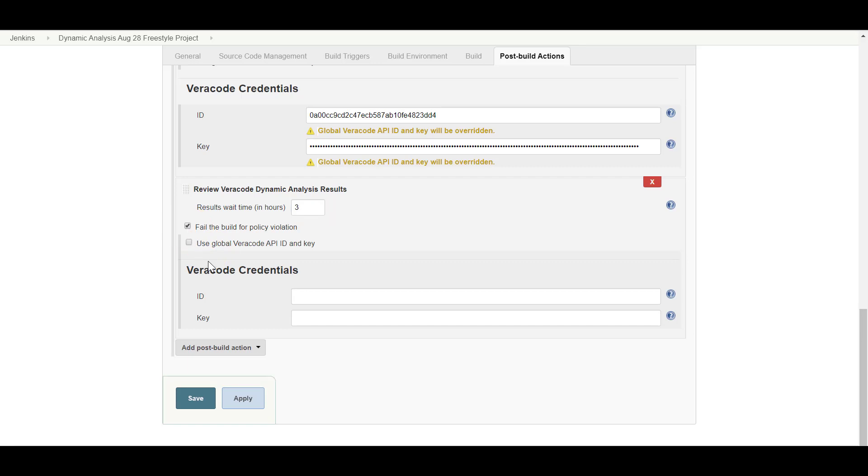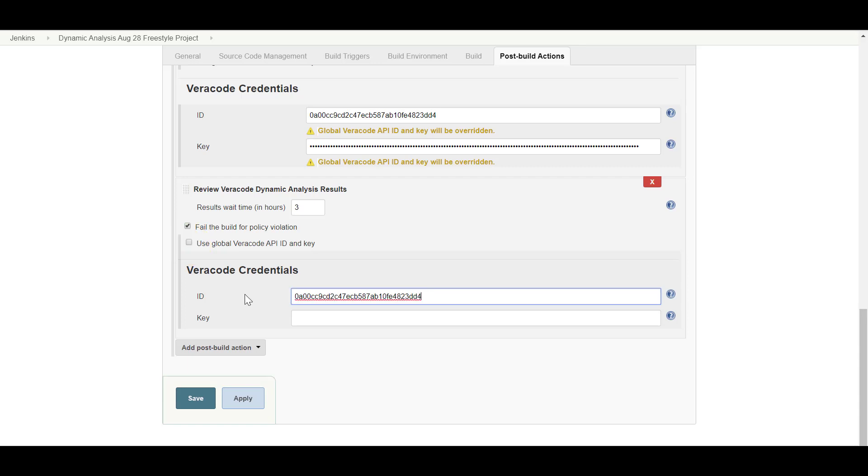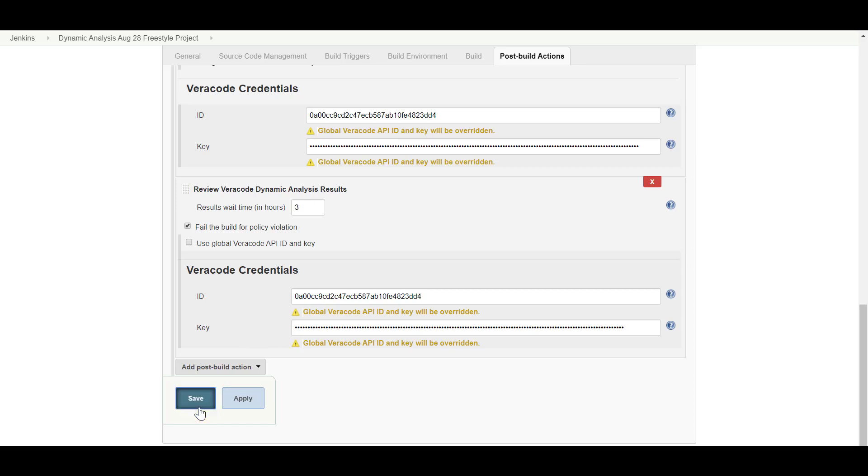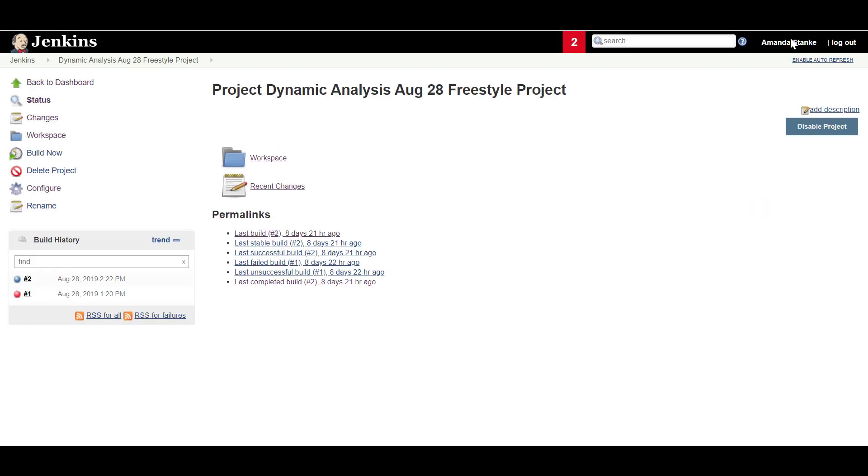Select whether to fail the Jenkins build if the analysis violates a Veracode policy. Select whether to use the Global Veracode API account credentials. To override the Global Veracode API account credentials, uncheck this box and enter your Veracode API credentials. Make sure you enter your API account credentials and not your Veracode platform credentials. Click Apply or Save to save your changes.